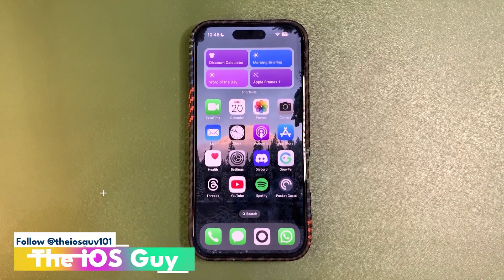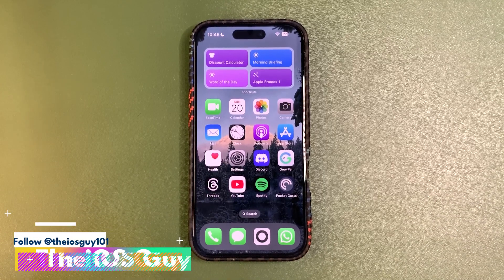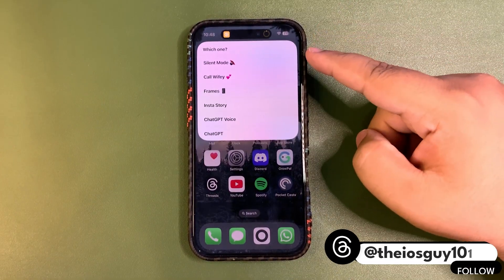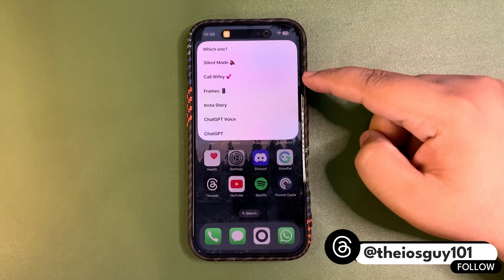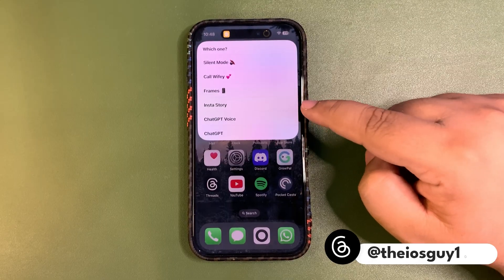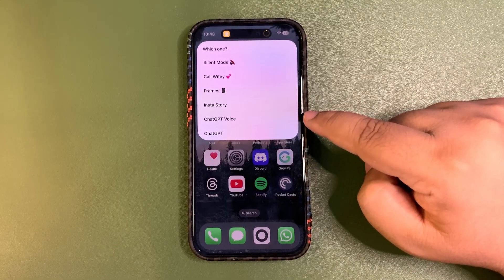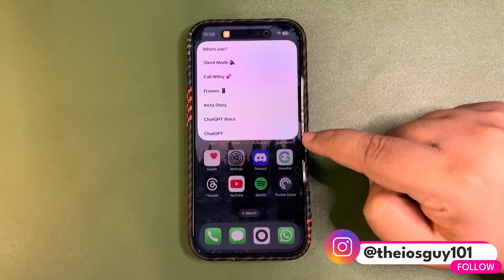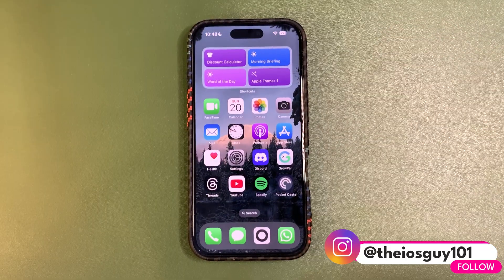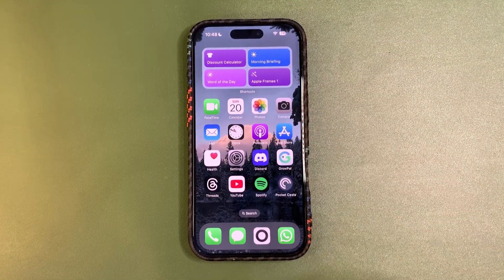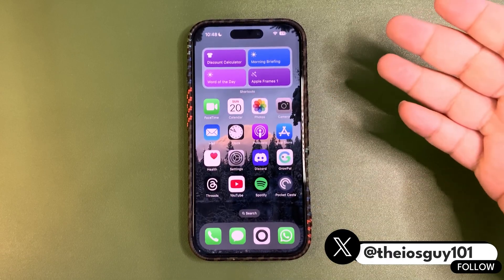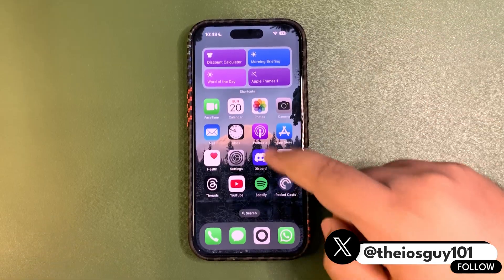In today's video I'm gonna share how you can use your action button in the most productive way. Tap and hold your action button and a menu pops up — you can go for silent mode, call your wife, use frames for a screenshot, create an Instagram story, or use ChatGPT voice and text mode right from here. I'm gonna share how I achieved this and you can also do this.